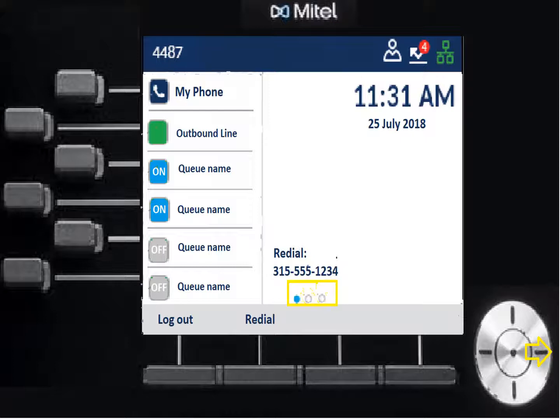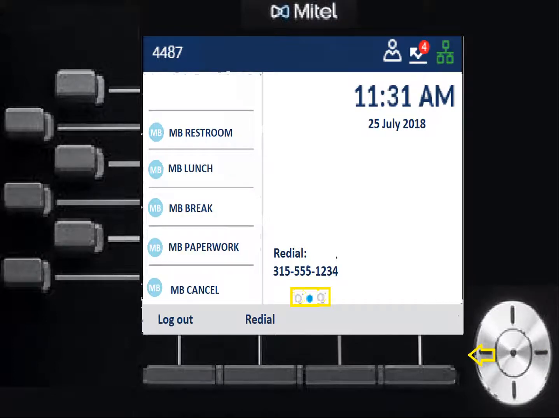There are three pages navigable with the navigation key. Go right for page two and three, or left for three and two. You need to go to page two to cancel Make Busy when you initially log in. Page two also shows different Make Busy reason codes: bathroom, lunch, break, or paperwork. The display won't show which reason code you selected — it just says 'Make Busy' — so make sure you press the right one. You can change it by pressing a different code. After pressing, hang up the phone since you'll hear dial tone.